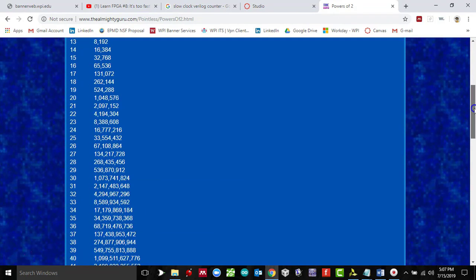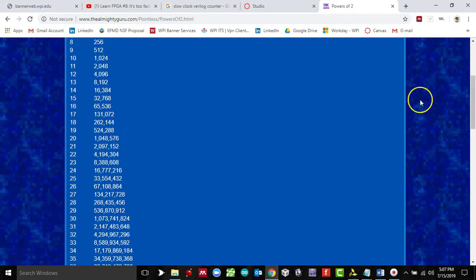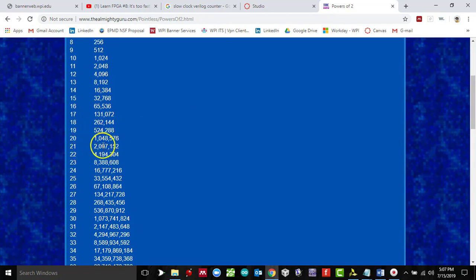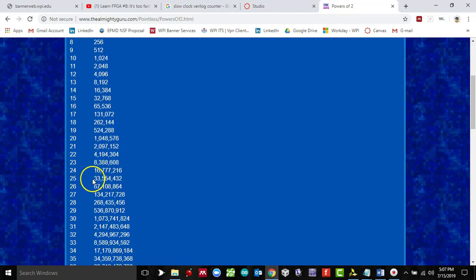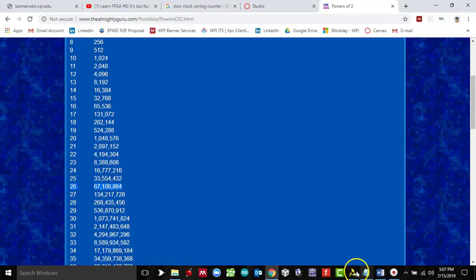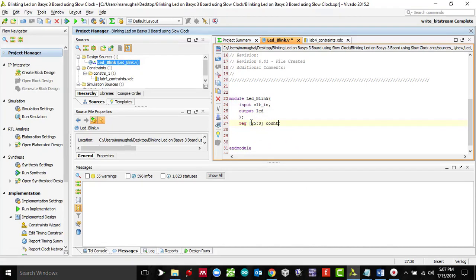Okay, so over here, 2 to the power 21 you're looking at 2 million. We need 50 million. 2 to the power 22 is 4 million, to the power 23 is 8 million, 24 is 16 million, 25 is 33 million, and 26 is 67 million. We need 50 million cycles, so I think this would work: 26, which would mean I can create an array here. We need 26 bits, so 25 to 0.